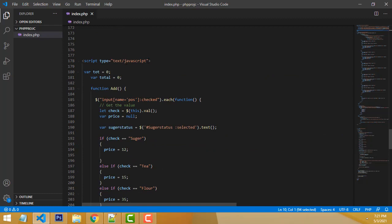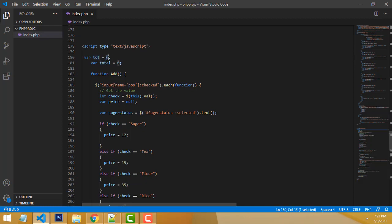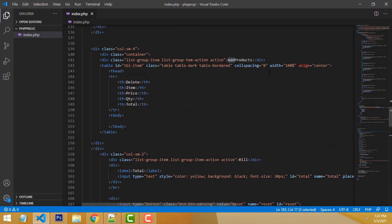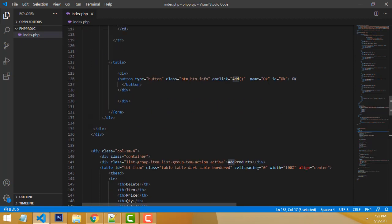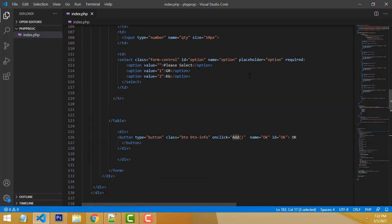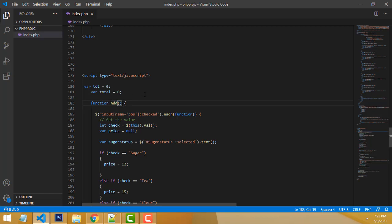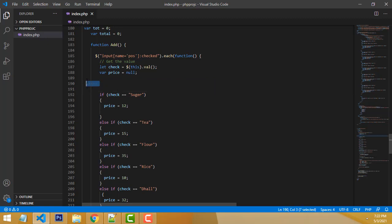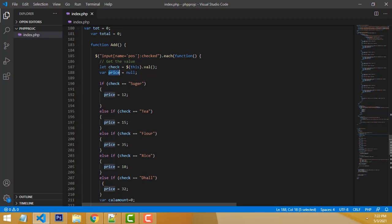In the script, first you have to create the variable total equals zero. Then you create the add function. When you click the add function, first you check which input fields have the checkbox checked.